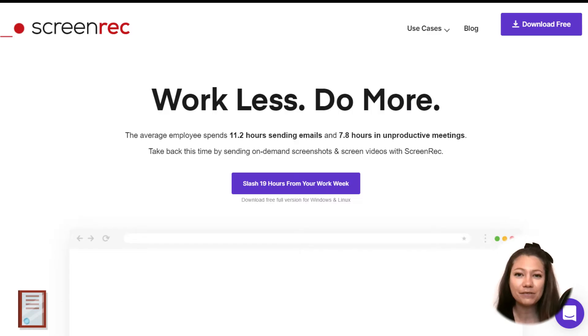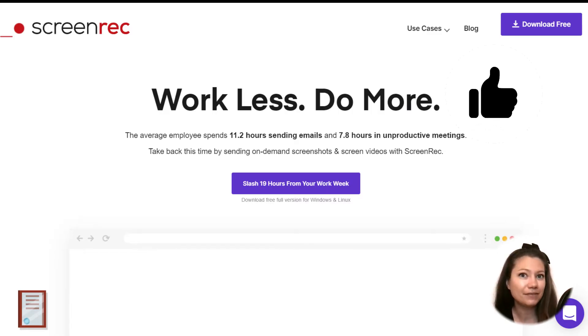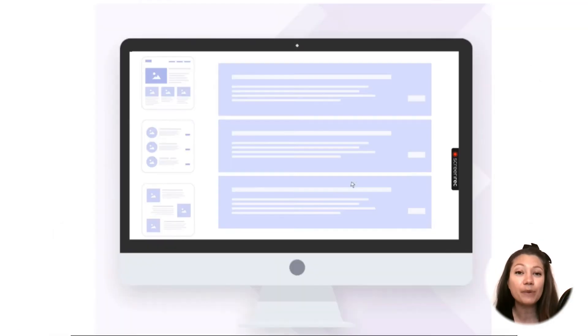Meet Screen Rec, one of the best, if not the best, screen capturing app on the web.